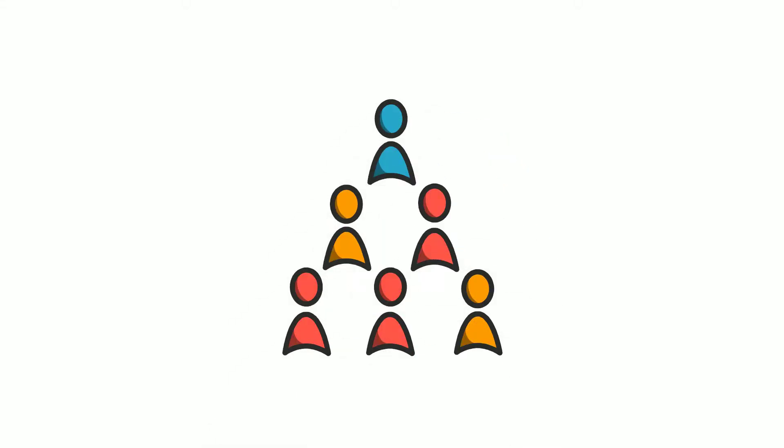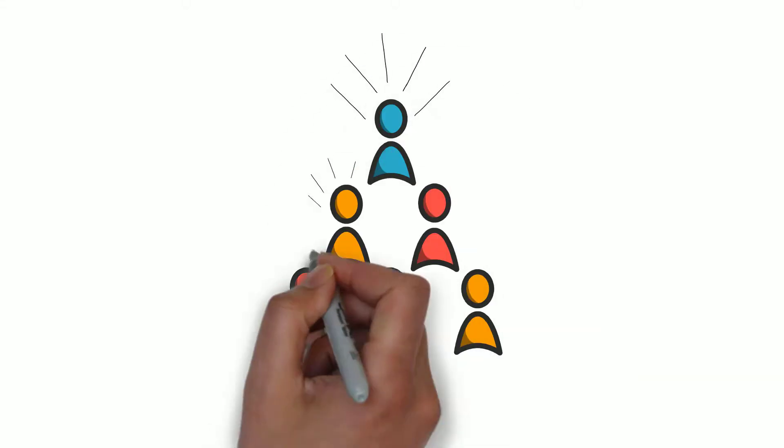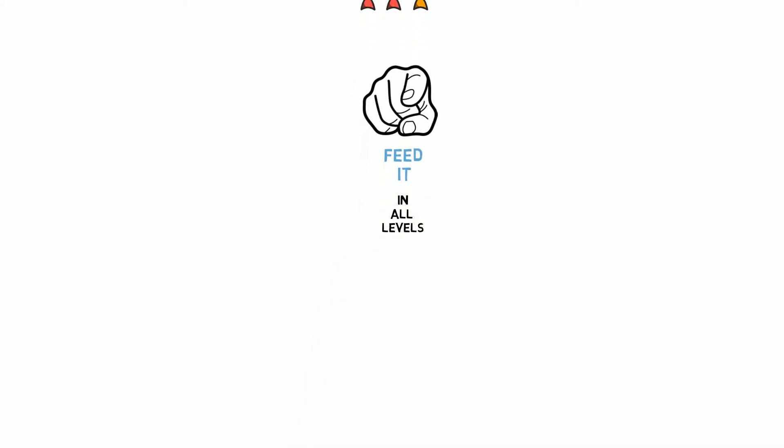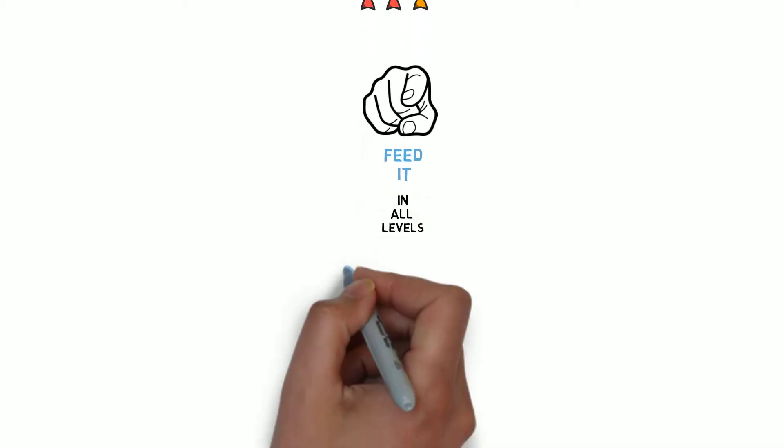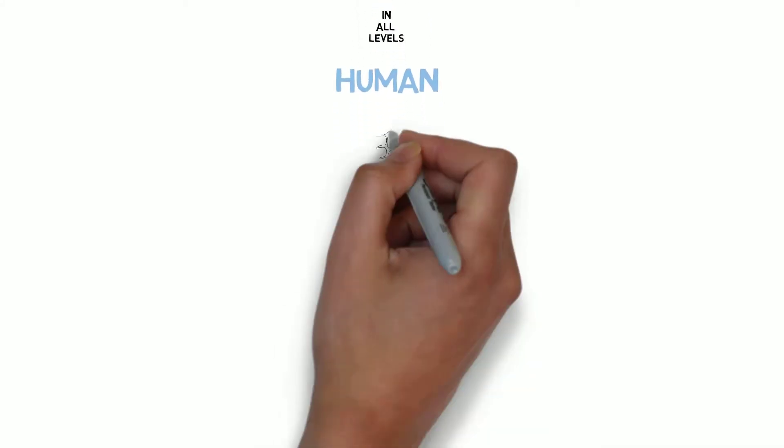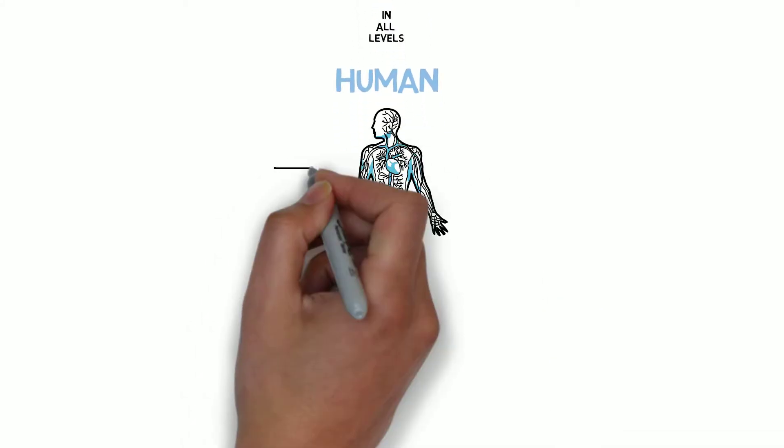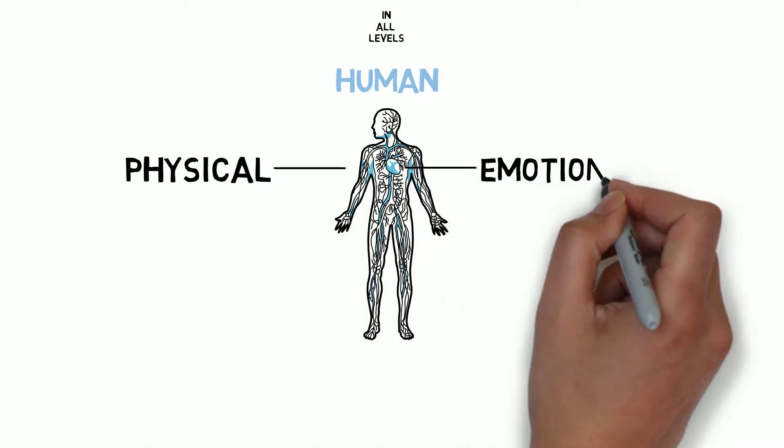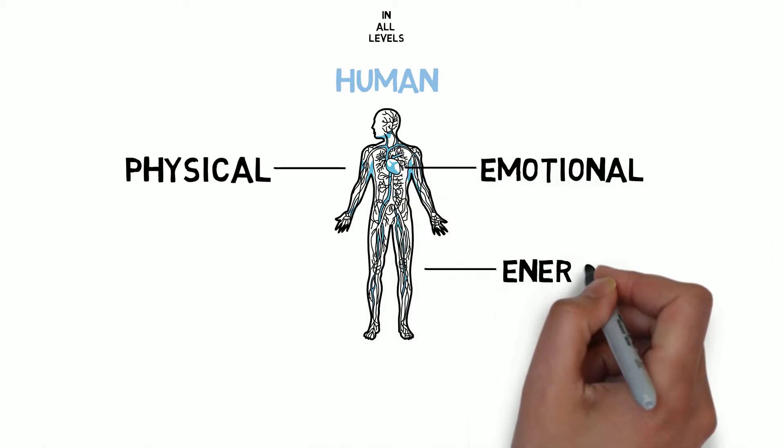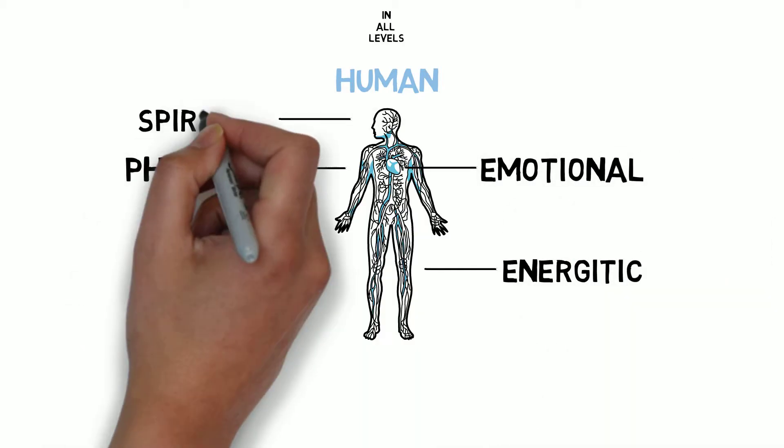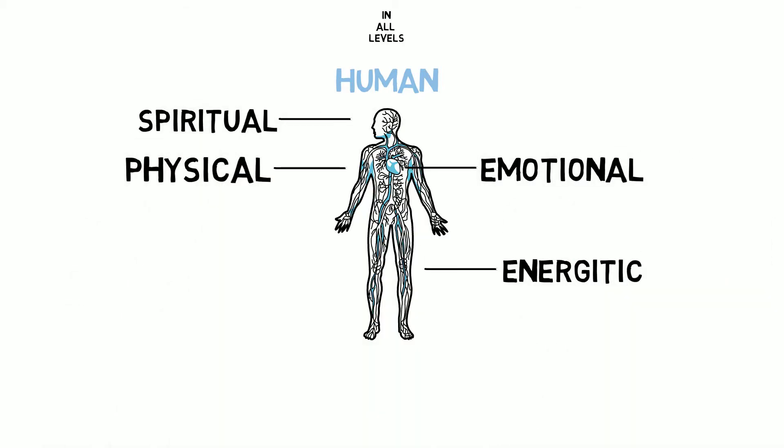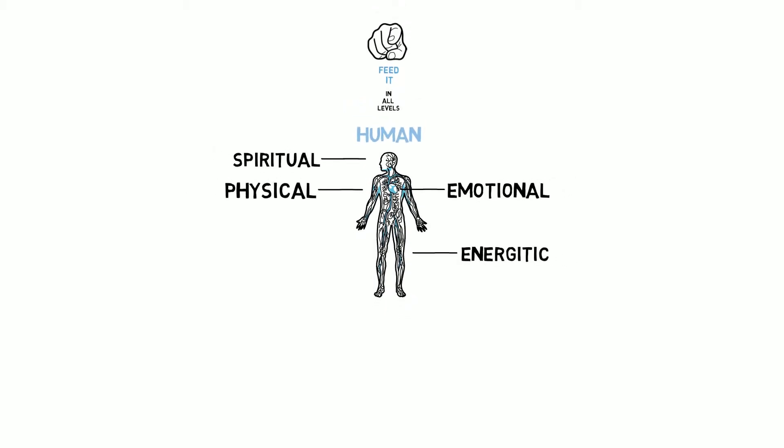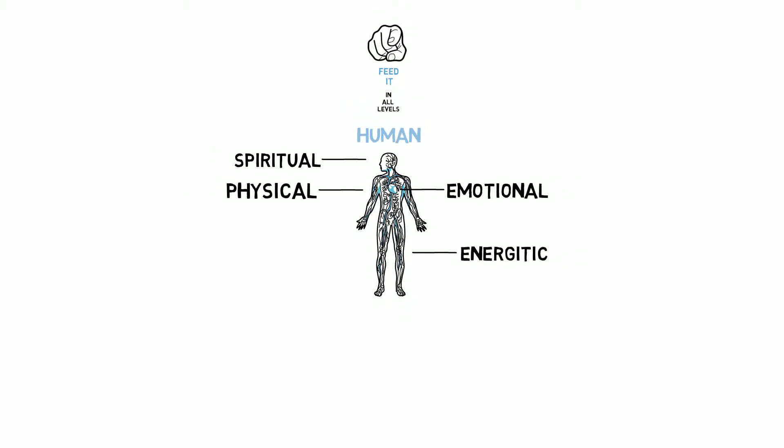We all have powerful healing wisdom within us, but you have to feed it at all levels that make you human: physical, emotional, energetic, and spiritual for it to do its best work.